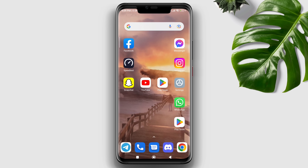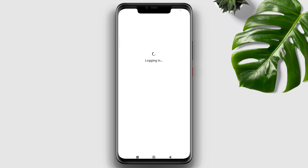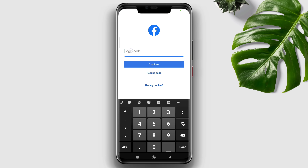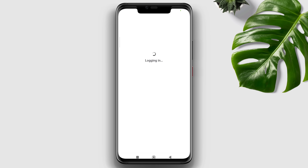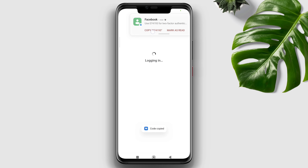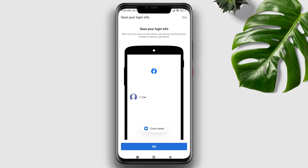After following these steps, this should help you receive the OTP code on your Facebook account. If you still have issues, don't forget to let me know in the comment section. Thanks for watching.